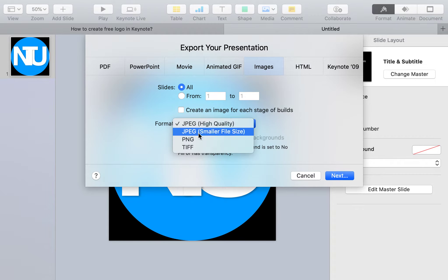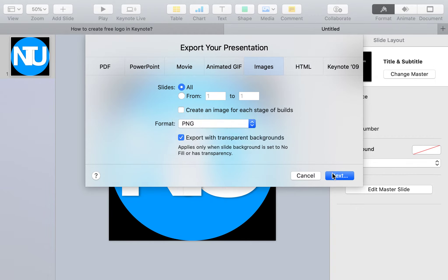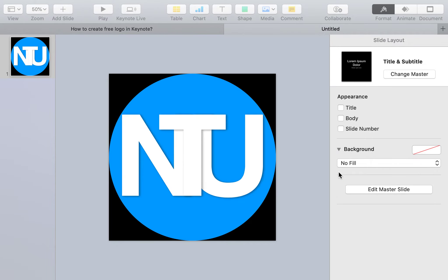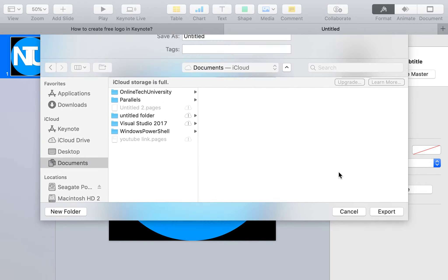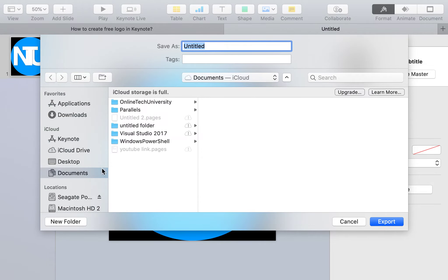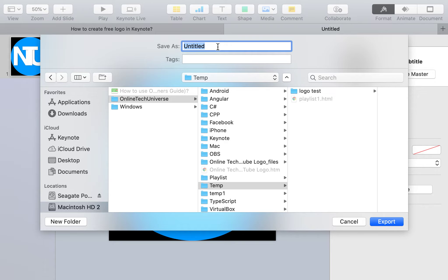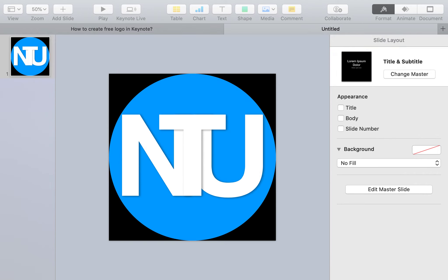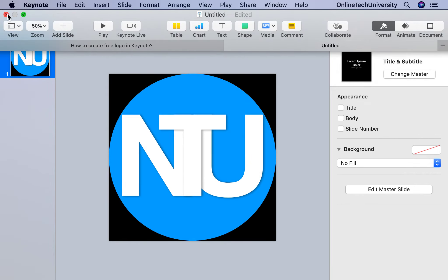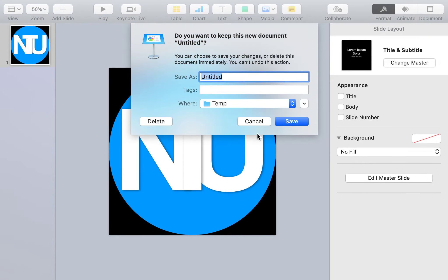Click Next and check Export with Transparent Background. Remember we set the slide to No Fill earlier. I'll save it to the temp folder. The logo with transparent background has been created.